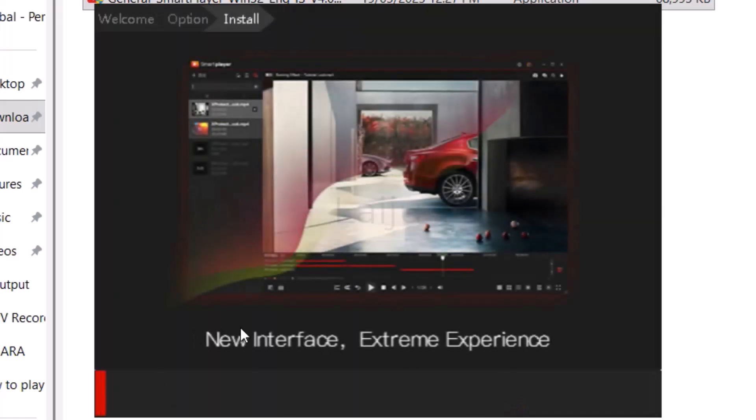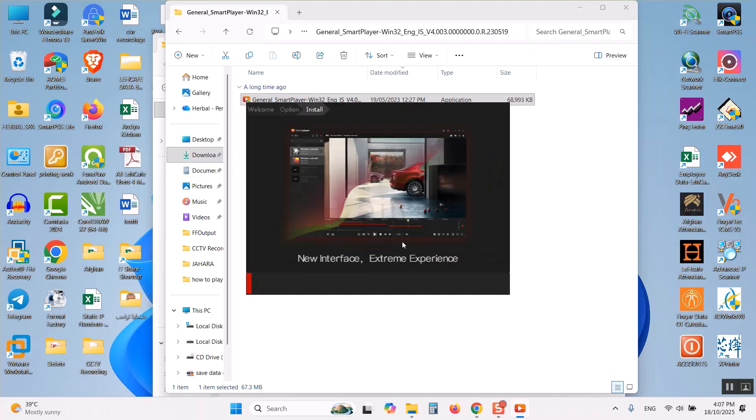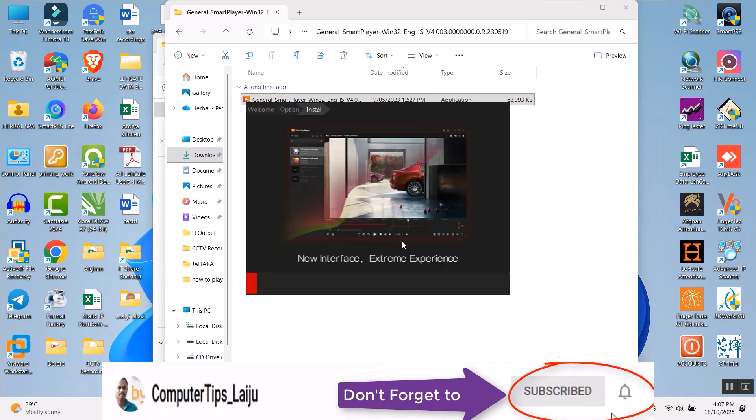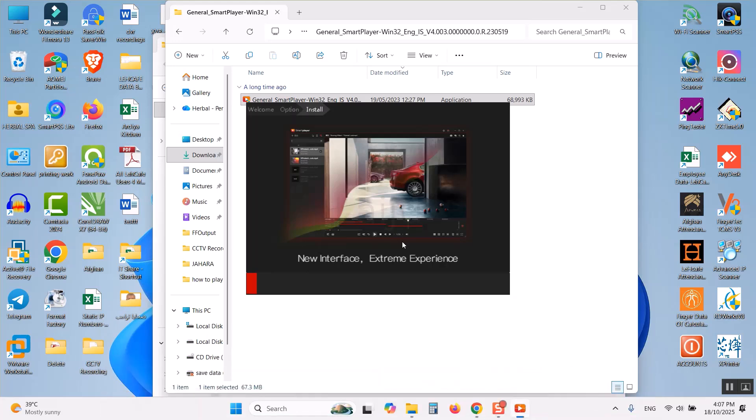It will install very fast. This application is a very small application. So let us wait for a while.